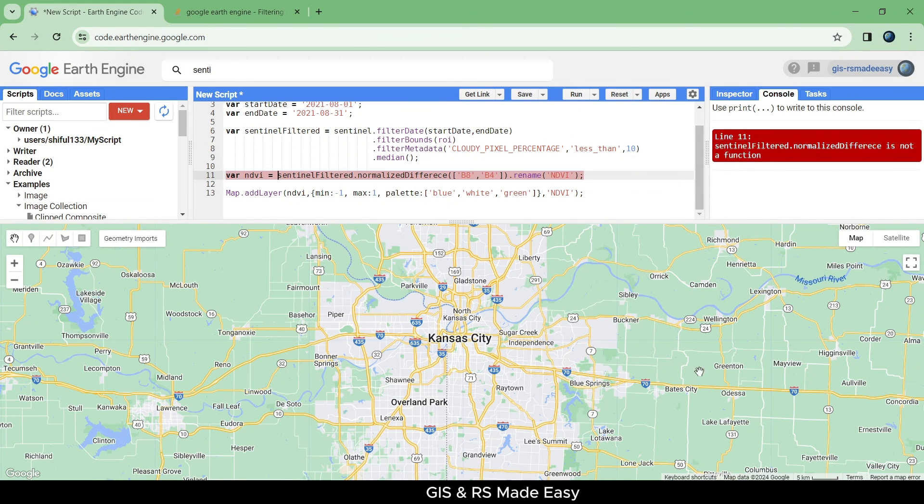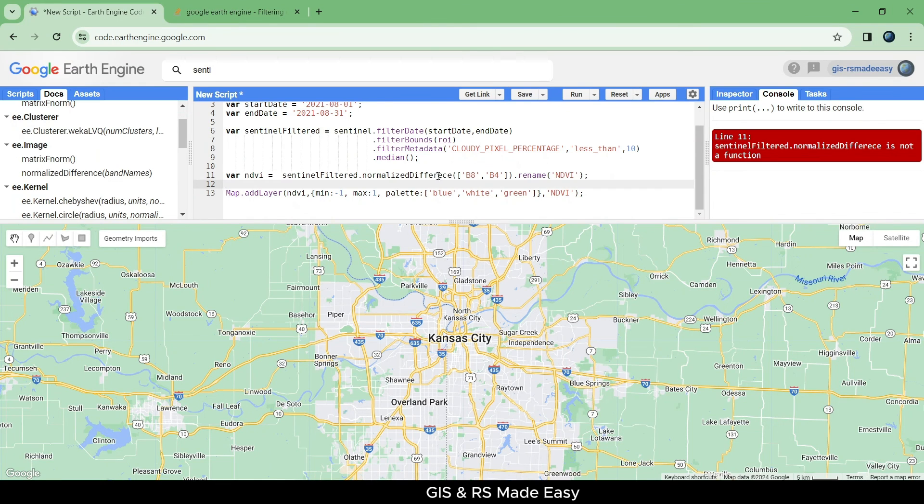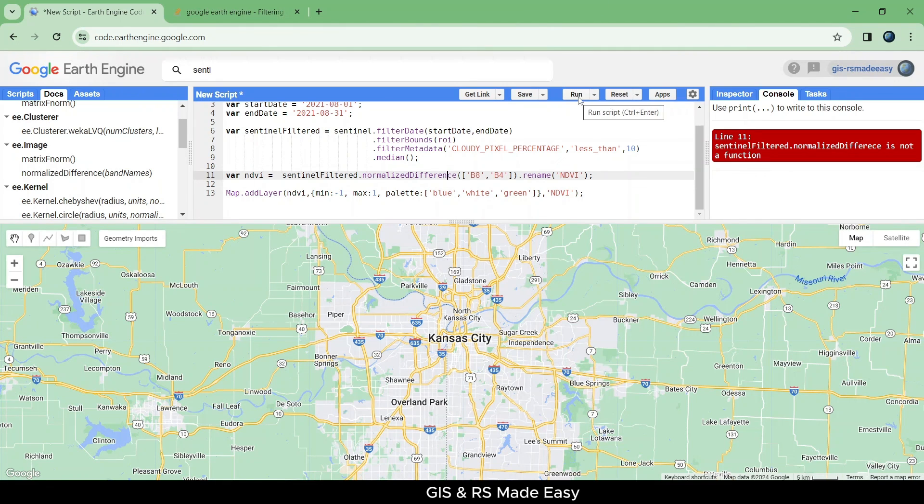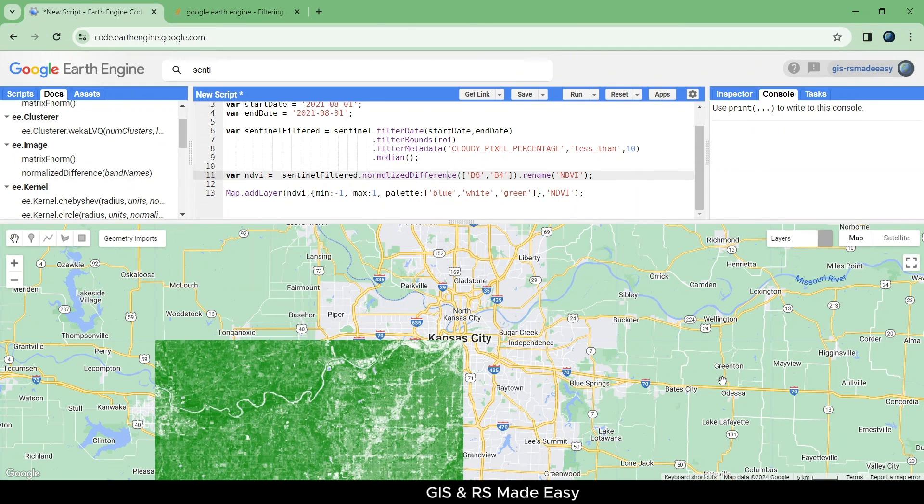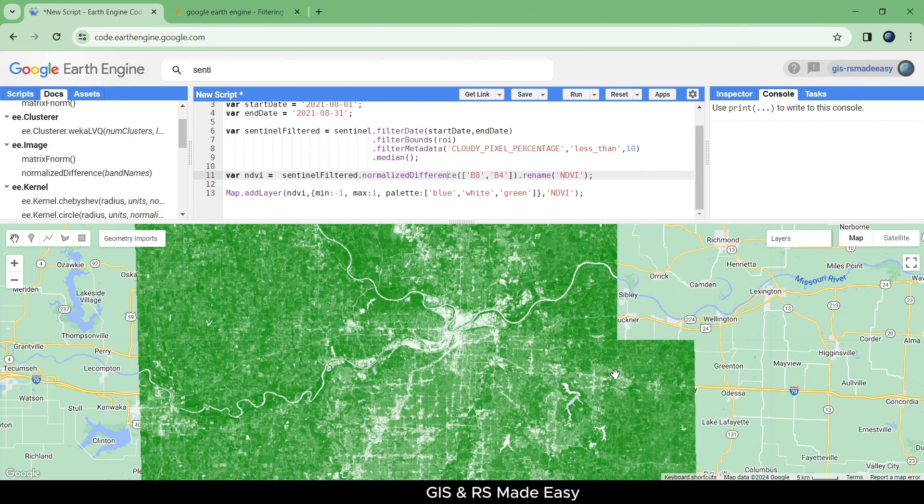We also did a mistake there, we have a typo here. Let's correct this and run again. Here is our NDVI map.